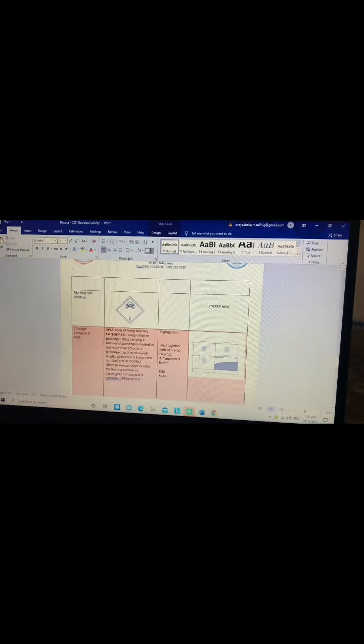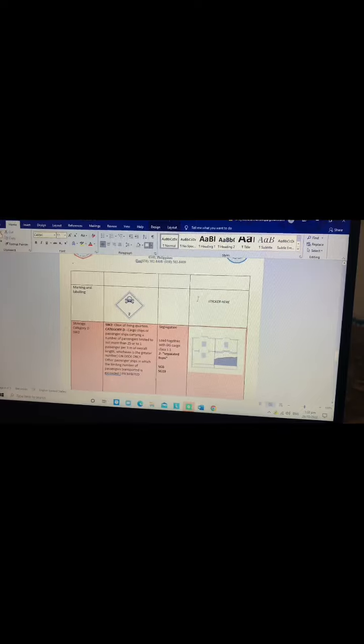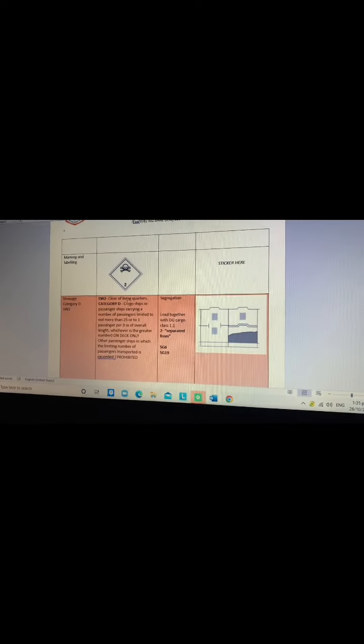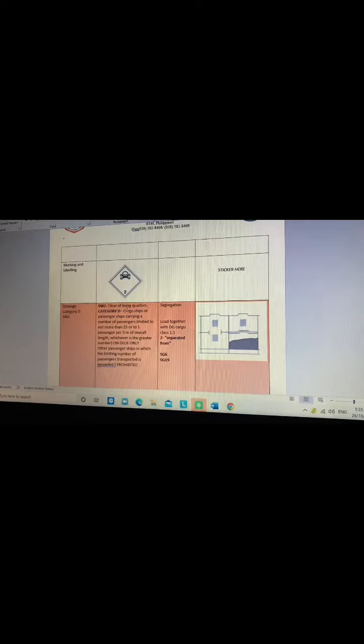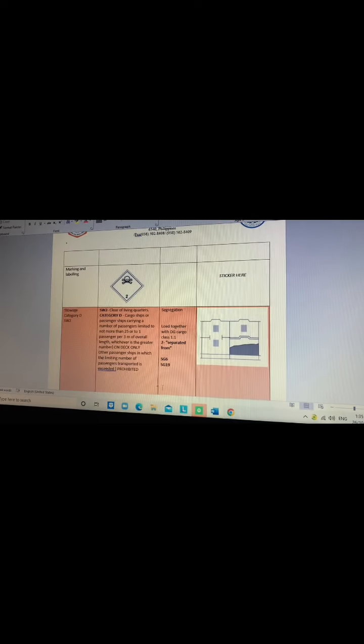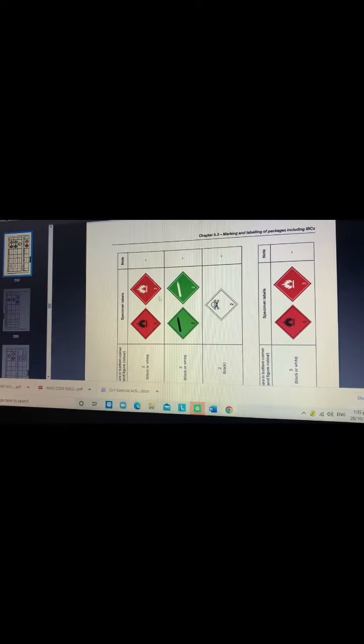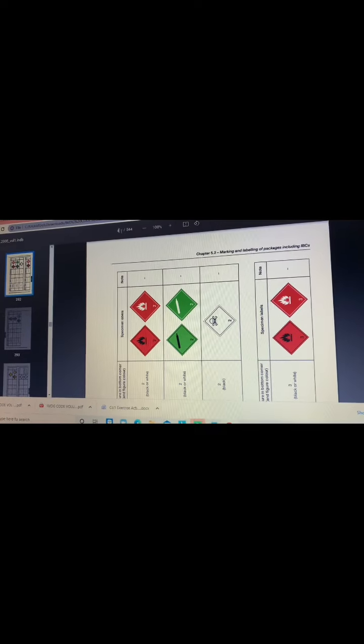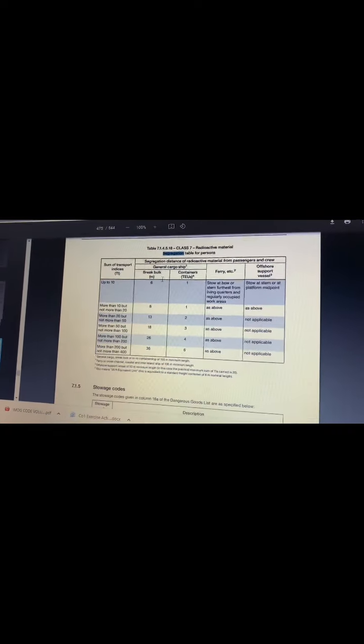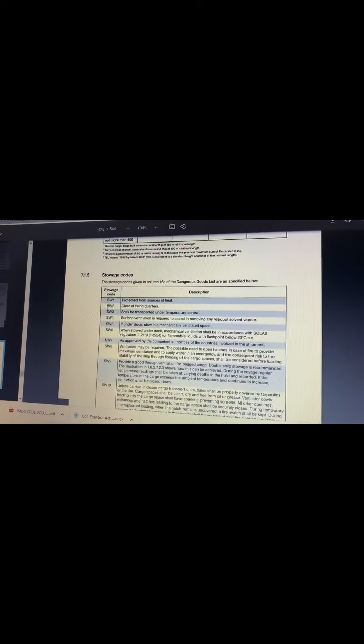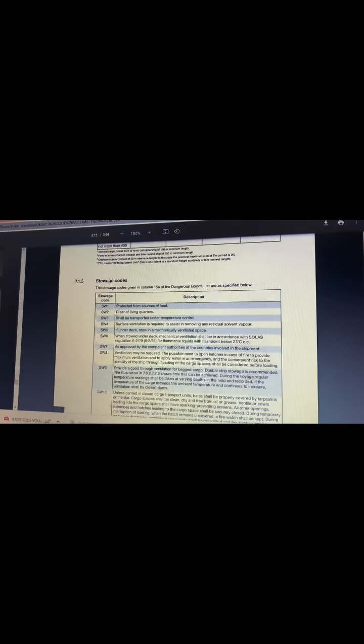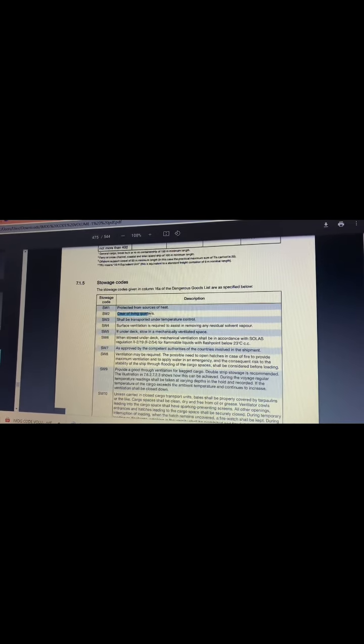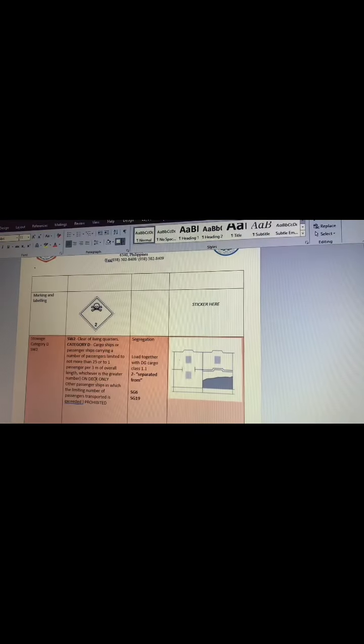To get the storage code, go to Volume 1, Part 7.5, page 475. The SW2 or storage code 2 is clear of living quarters. We need to copy this and paste it here.